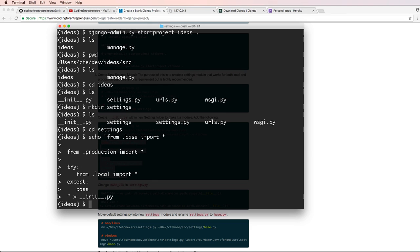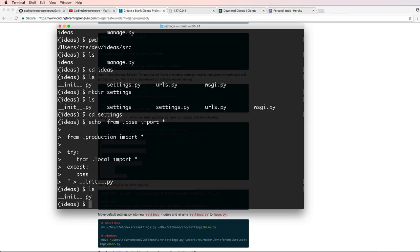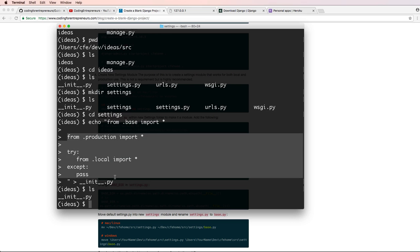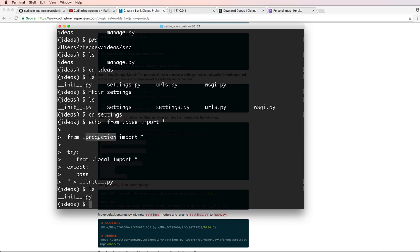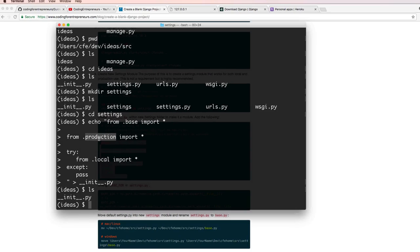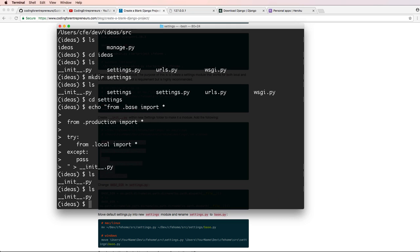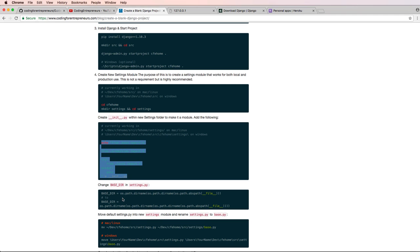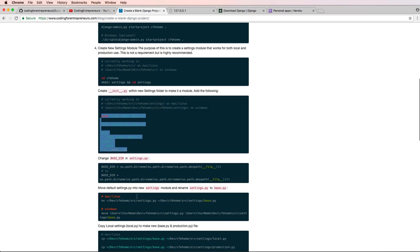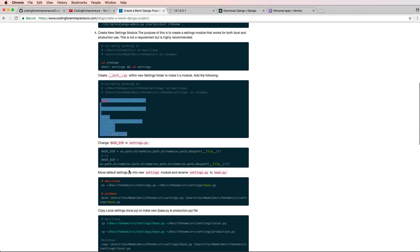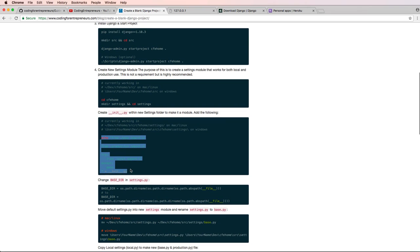And if I list it out, I now see that I have an __init__ file in here. And it's showing me two different items in here, which is having assuming that there's a production module as well as a local module in here. But of course, if I list it out, I don't actually have one. So I need to create those modules.